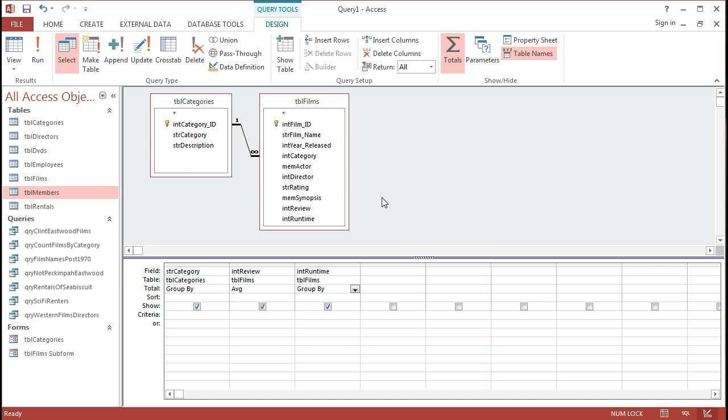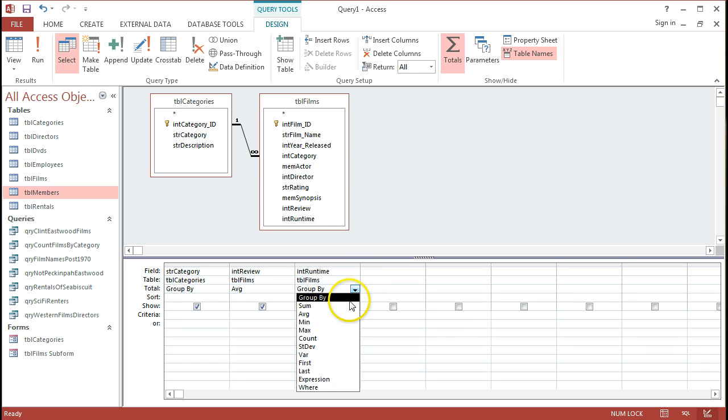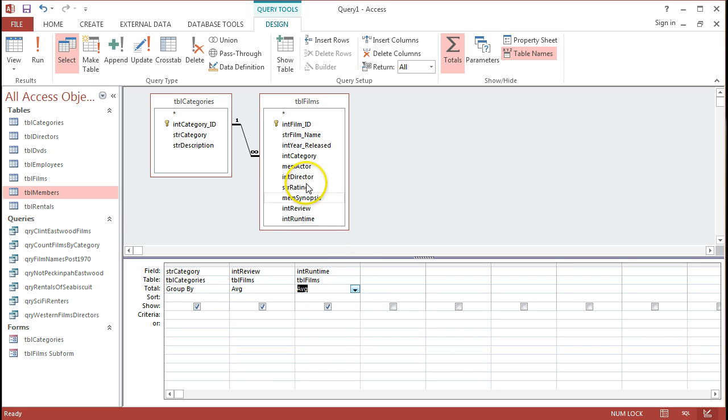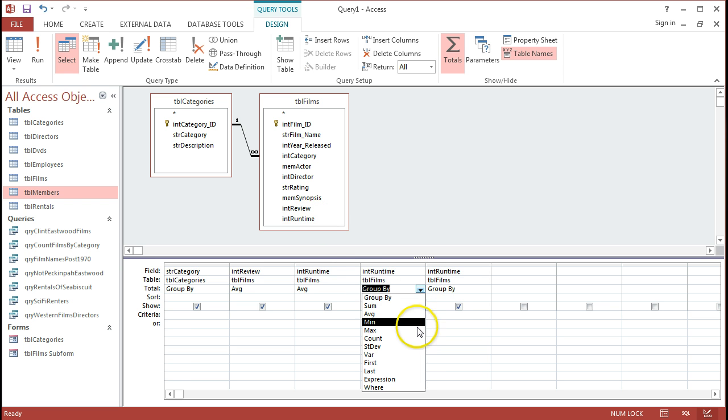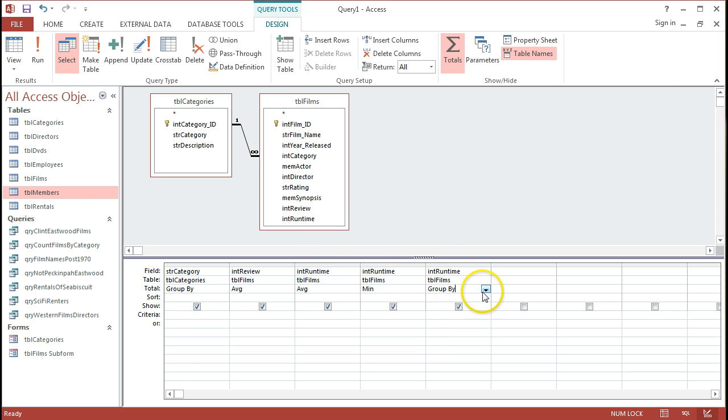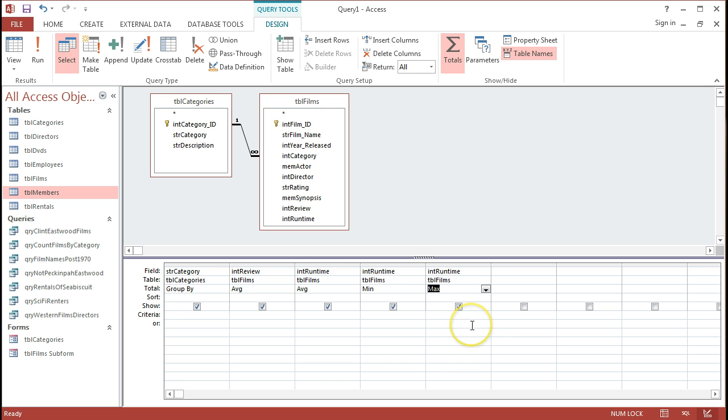And there's no problem to do that, to actually add in the field a number of different times. So like I said, I'll take the average here, and I'll add in the runtime field again and again. And I'm going to put in the min and the max of all of those different runtimes. I'm going to get each of those different figures for the runtimes of all the different films and the different categories.